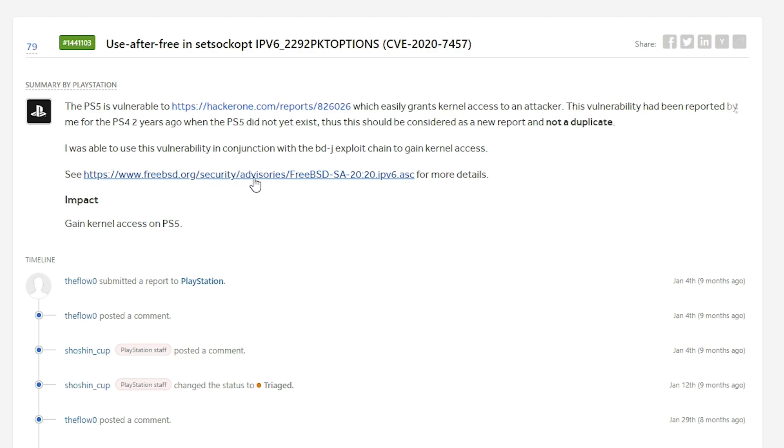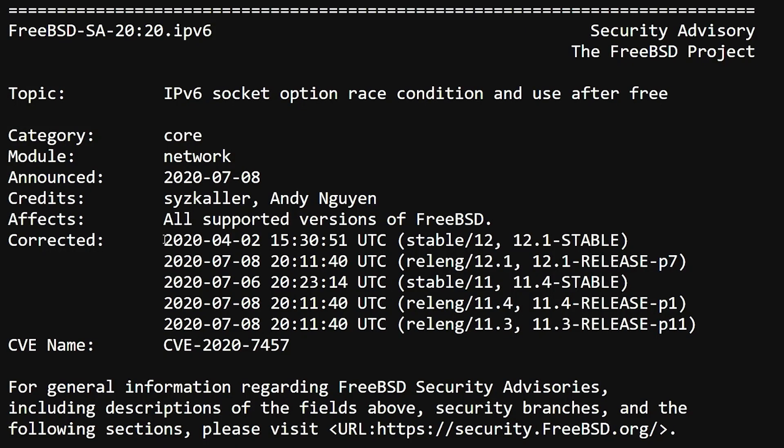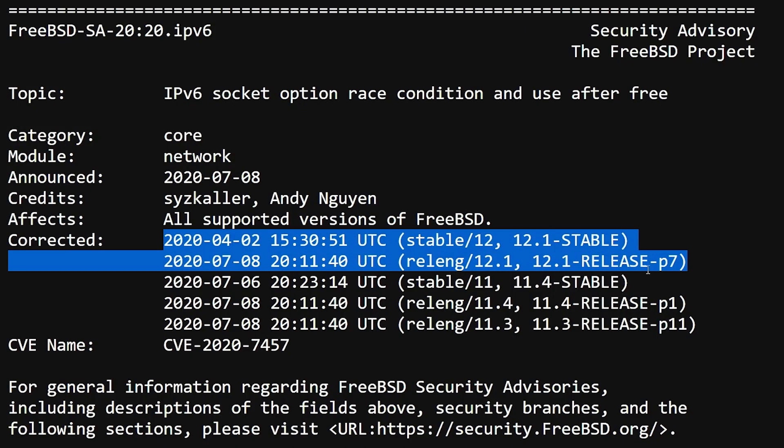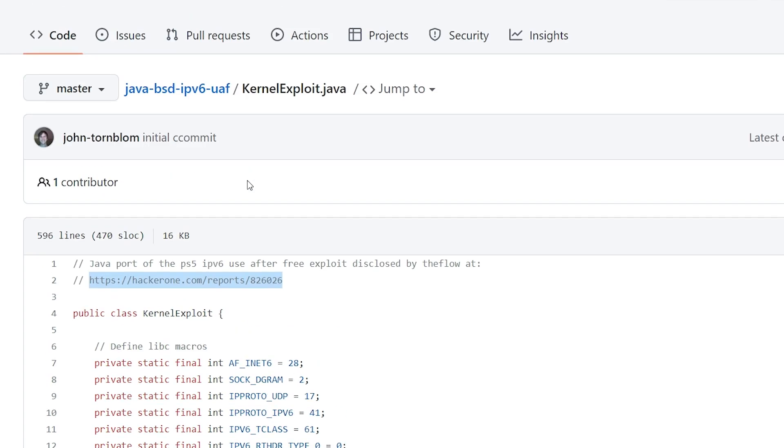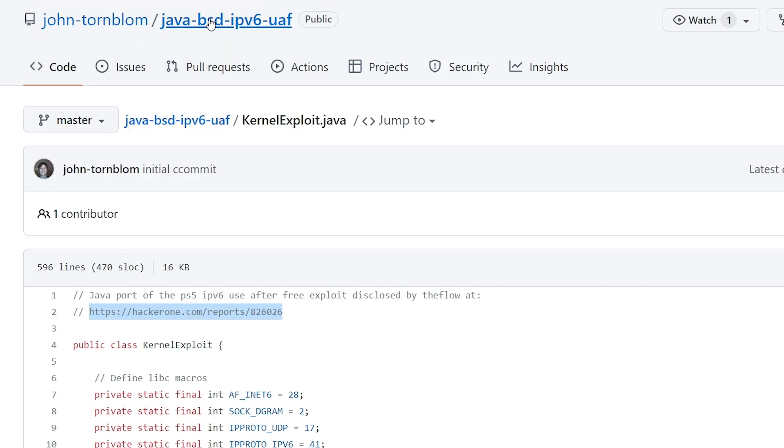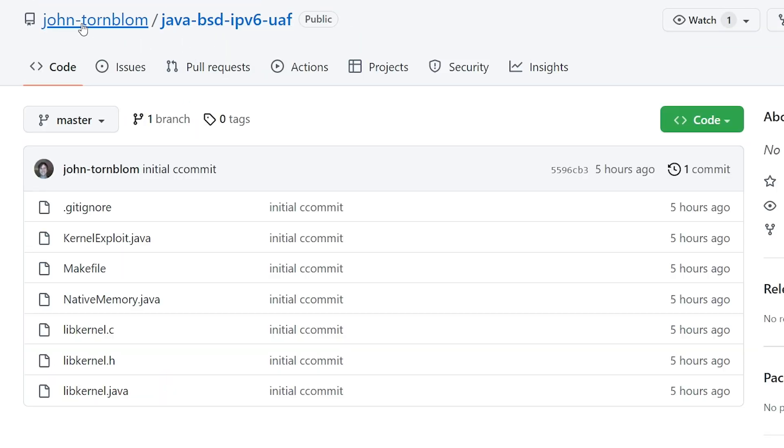Now there is some details right here from the FreeBSD org that this was corrected in 12.1 and even some of these other versions of FreeBSD. So what does all of this mean? It means that basically what you have right here from John Tornblom is going to be something that you could run on a FreeBSD 12 machine in order to get that privileged kernel access.